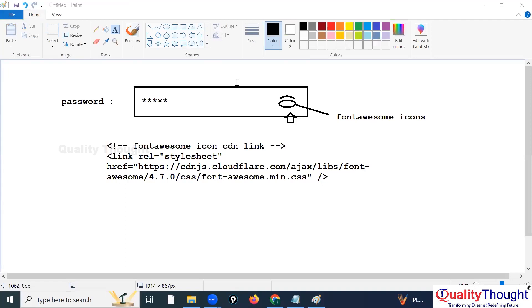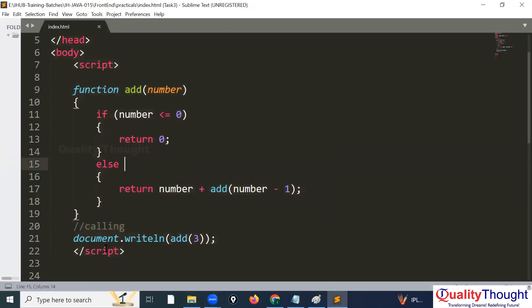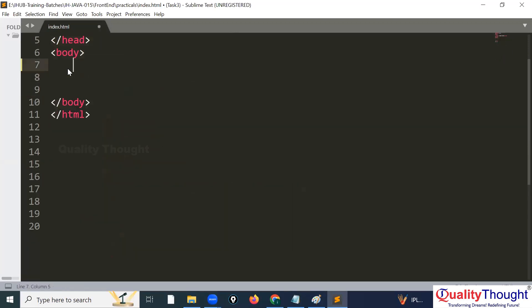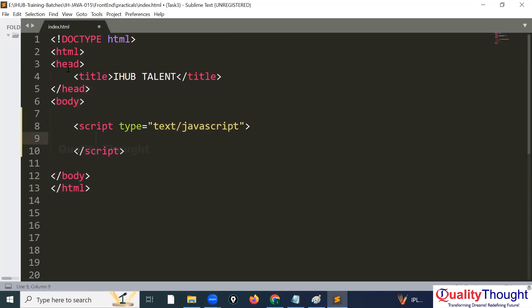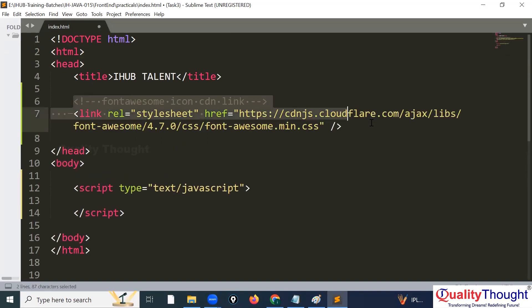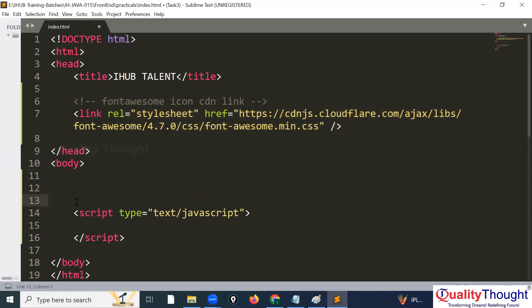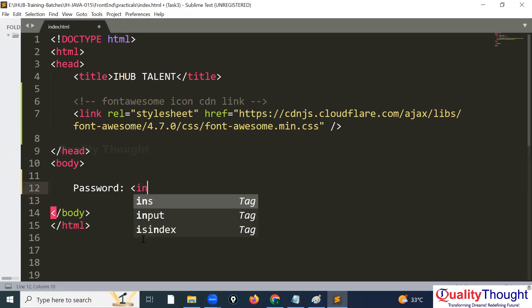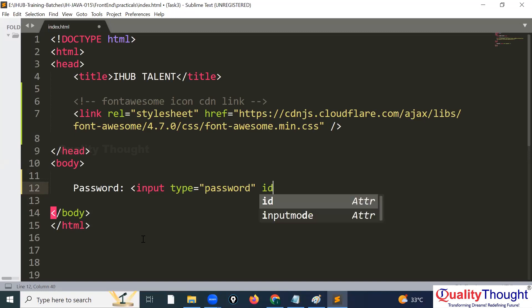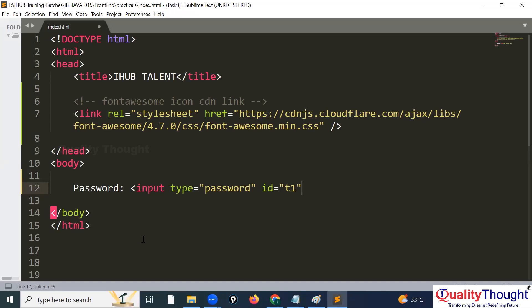I will open Sublime Text. Let me remove any existing script. Before we go to the script, I want to add that icon CDN link first. Then I will take an input element with the id equal to 't1' and type set to password.